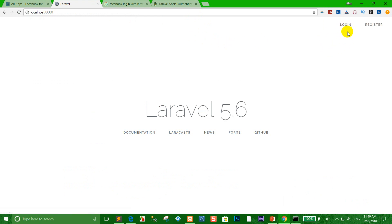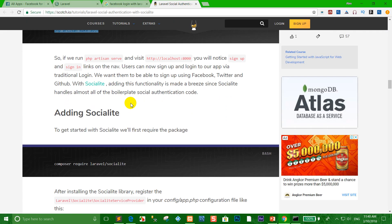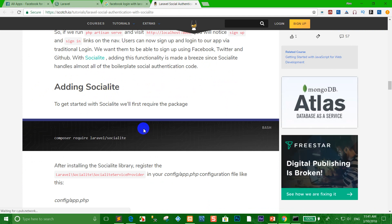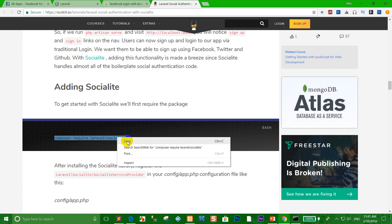In the browser interface you can see the login and register links. Go to the introduction again — before we log in to the system using the Facebook API, you must install the required package: laravel/socialite.